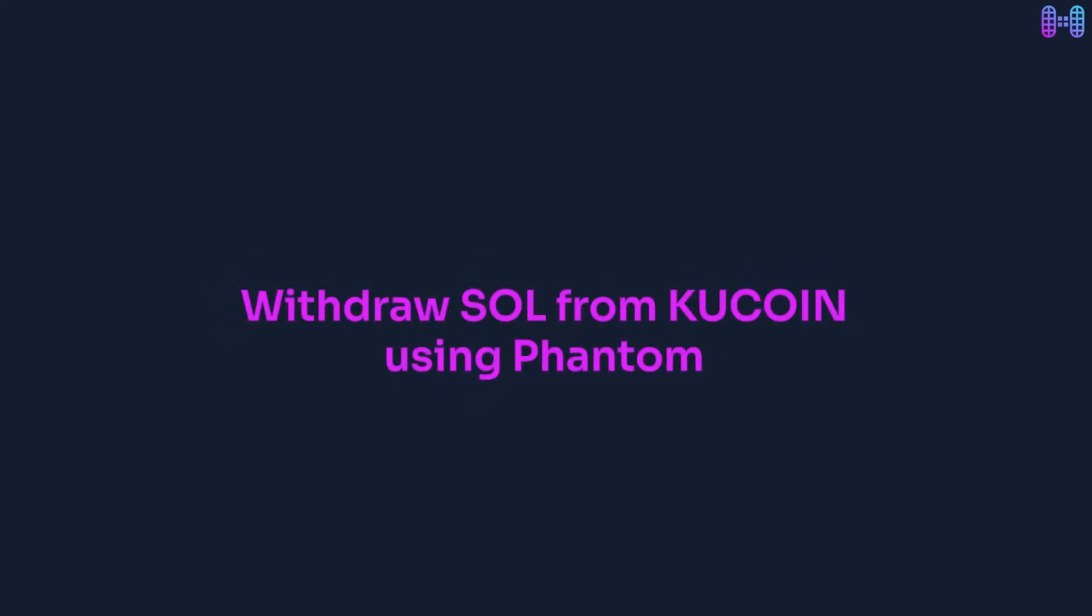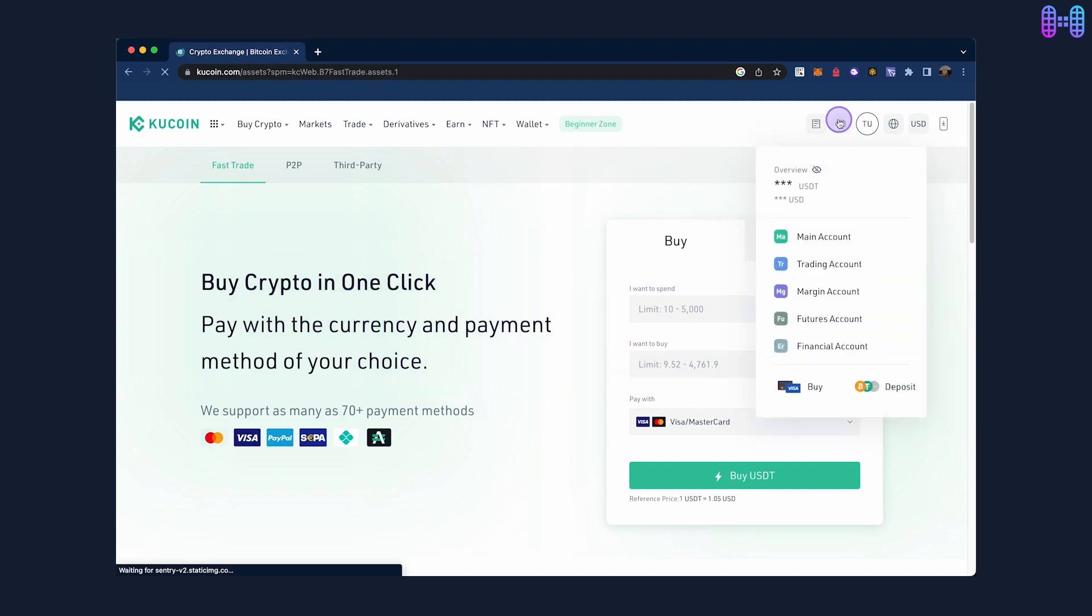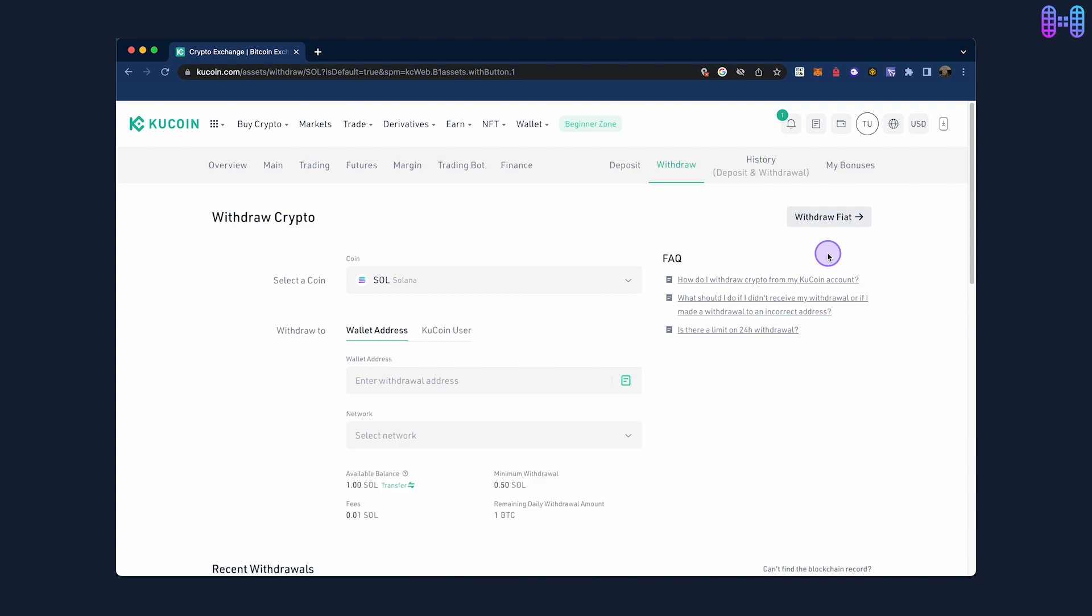How to withdraw funds from QCoin to Fantom. To begin, visit the QCoin homepage and click on the wallet icon. Next, click on withdraw under asset overview and select Solana as the coin.